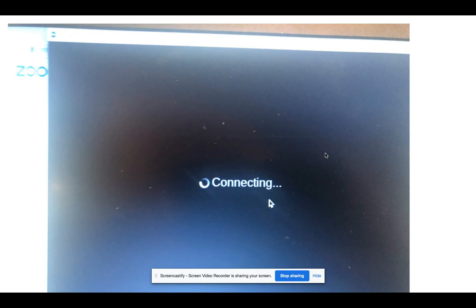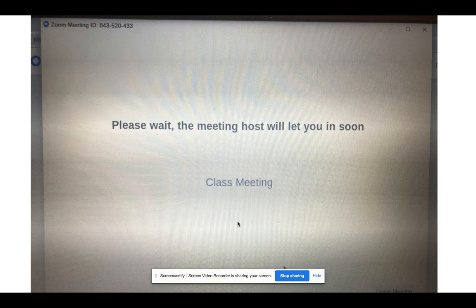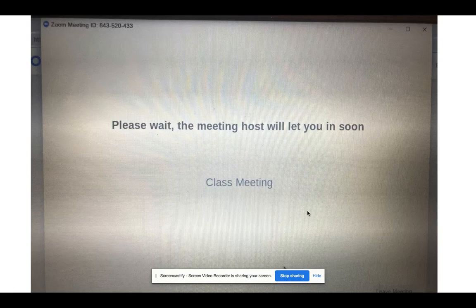Once you get connected to that meeting, a box will pop up indicating you have been connected. It may take a couple of minutes because you have now joined a waiting room. On the other side, your teacher is admitting you into the class as soon as they see it's you. So it may take a minute or two depending on how many people are popping in at one time.